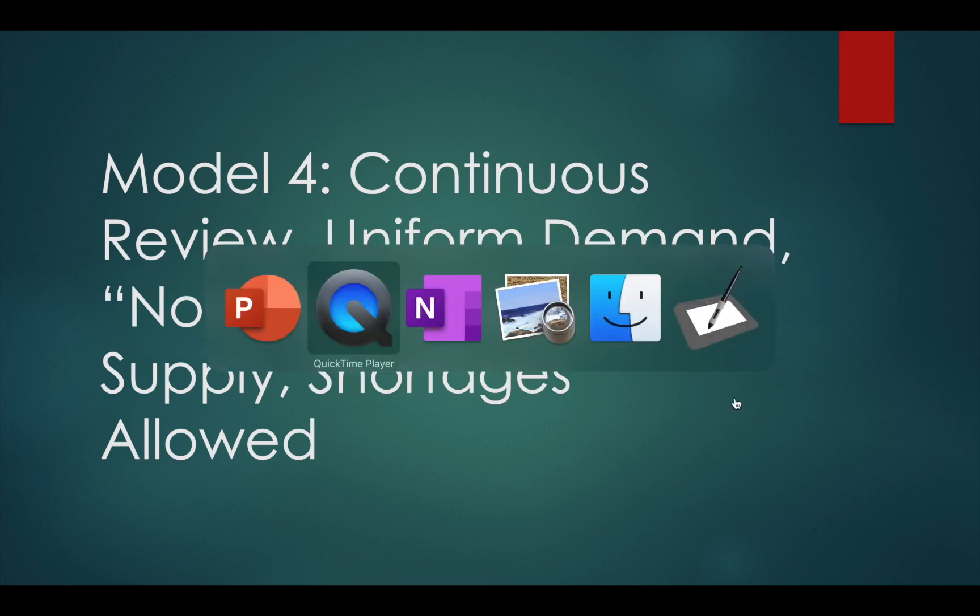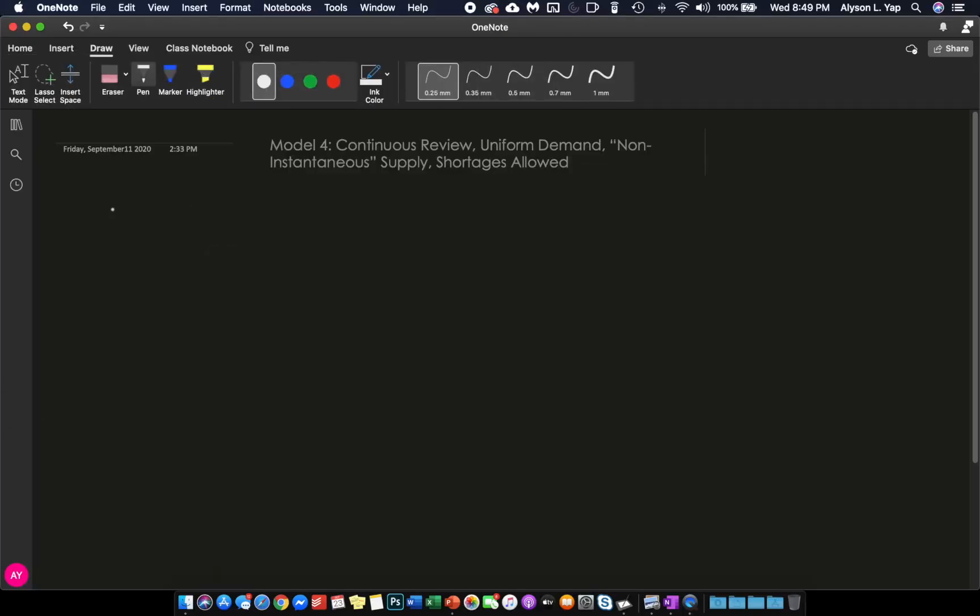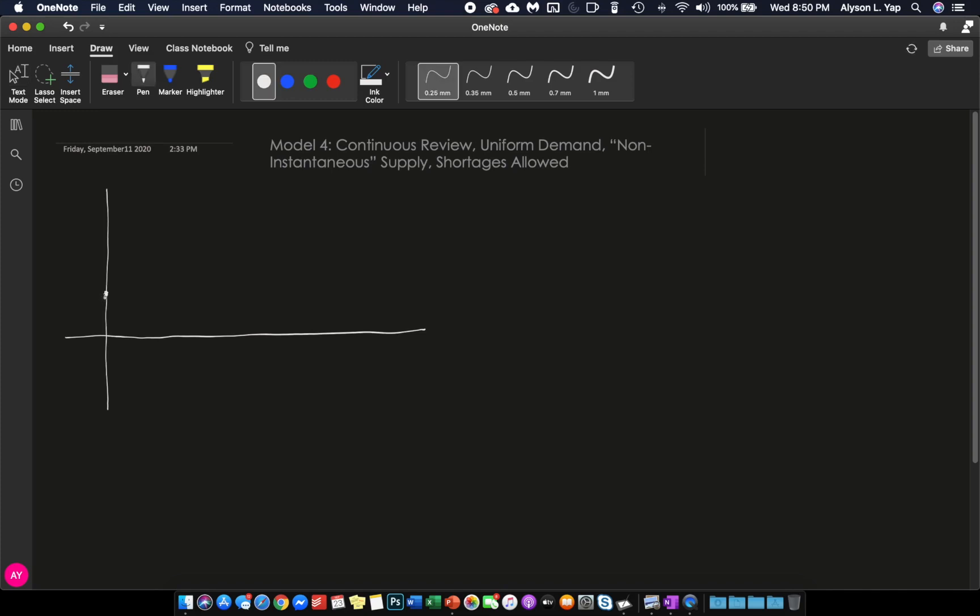In order to understand model number four, we need to graph its inventory level. So we have our x and y axis again. And we will start again at an arbitrary point. And as we move to the right, we will be using our inventory, consuming it at a rate of A.